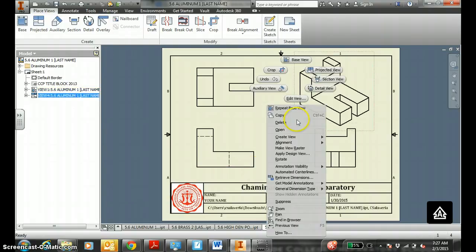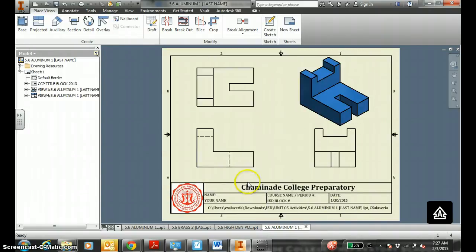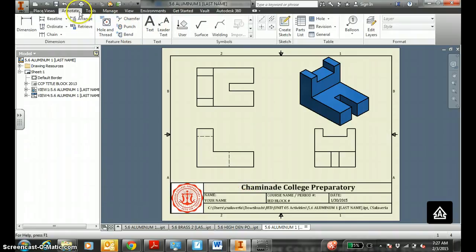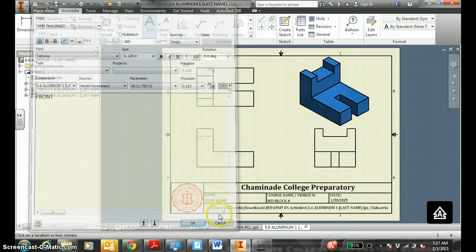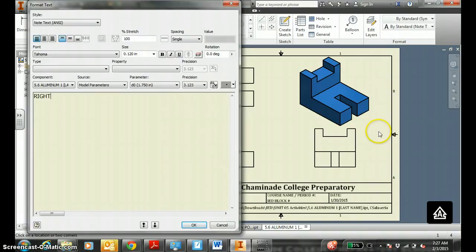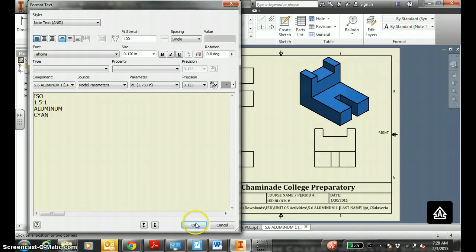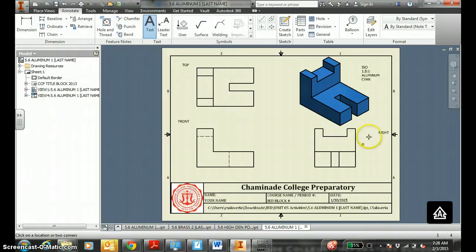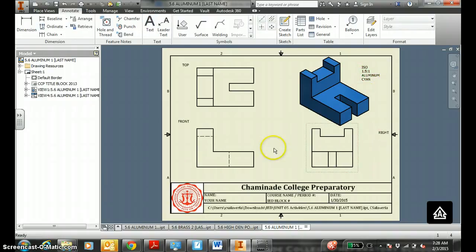Might as well make this color while we are at it. Four text boxes could be good. Top. Front. Right. Iso. 1.5 to 1. Now you could type in the material. If you do not type in the material, it is a one-point deduction. This one is aluminum, painted cyan. Since we are changing the material now, you get to type it in the ISO view. I will also include that in directions.